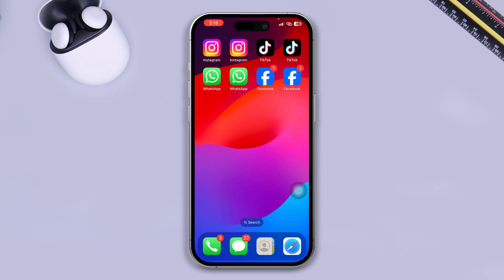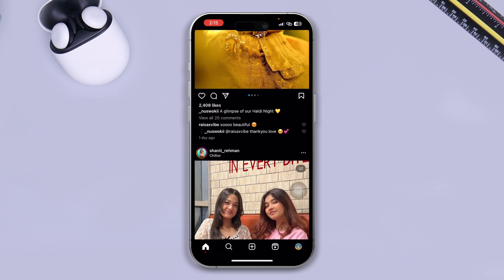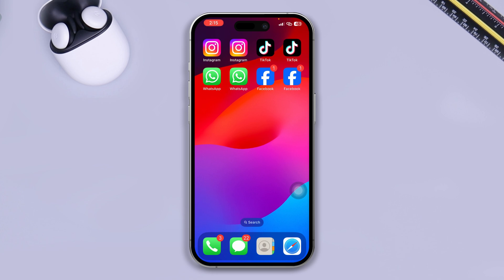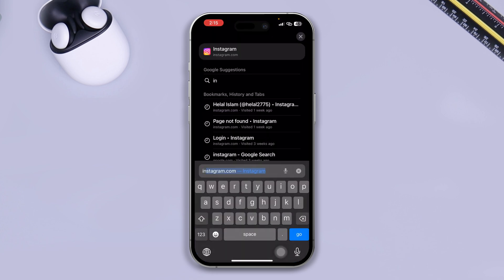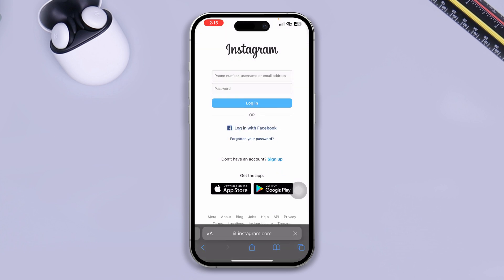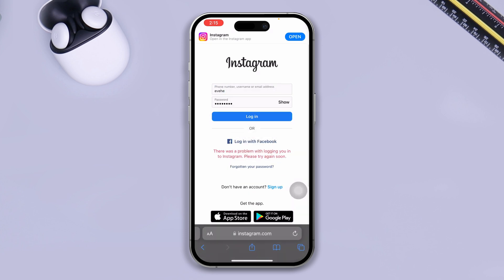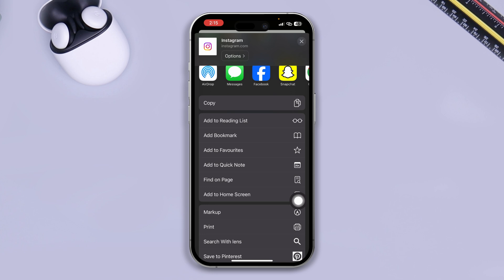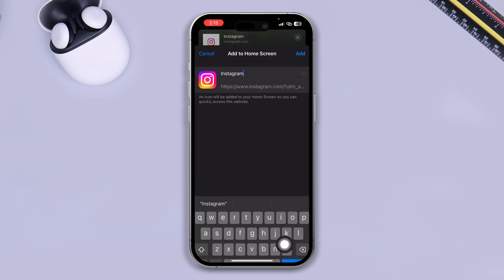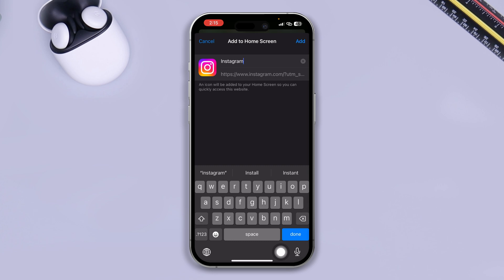There's one more way, which is my personal favorite. Say you want to use Instagram with two different accounts. First, you already have your first Instagram app. To add one more, open up your browser and type instagram.com. Log into your second Instagram account. Once logged in, tap the share icon and scroll down.